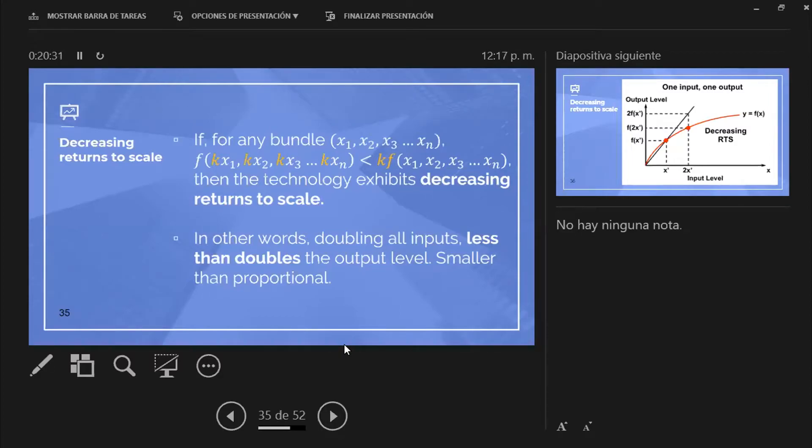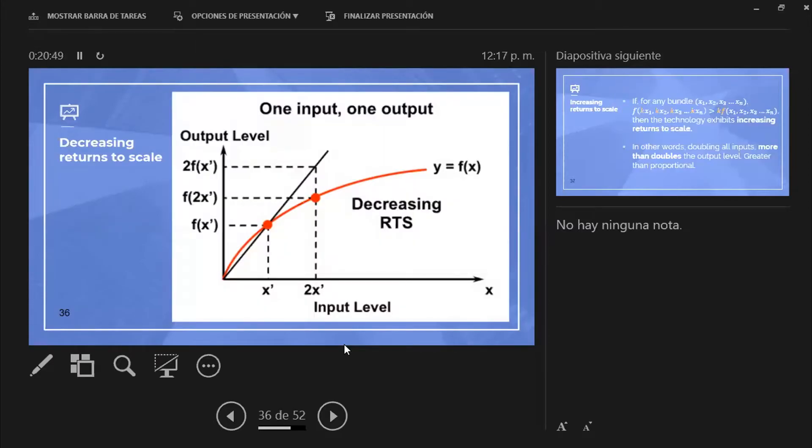So doubling all inputs less than doubles the output level. This is a smaller than proportional growth. And this is called decreasing returns to scale. As you can see in the x-axis, this firm or this management, the managers, decided to increase, duplicate, duplicate the number of inputs.